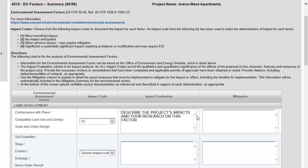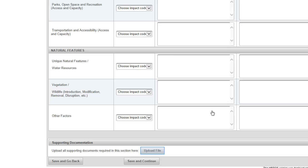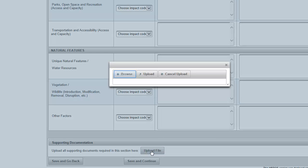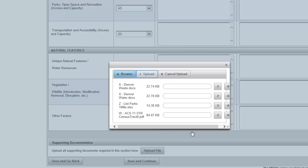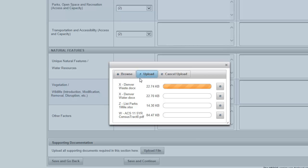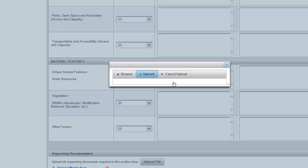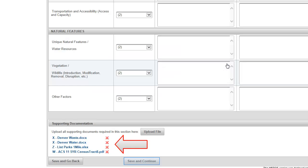Describe any necessary mitigation measures, including a timeline for completion, in the mitigation column on the right side of the screen. At the bottom of Screen 4010, you have the option to upload supporting documentation by clicking the Upload File button. To continue to the next screen, click Save and Continue.